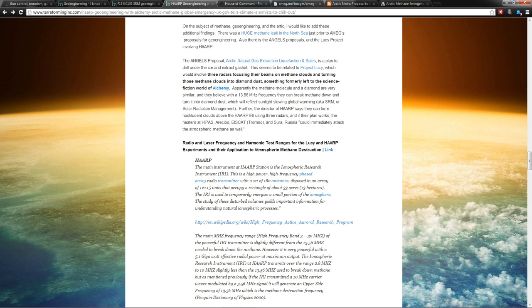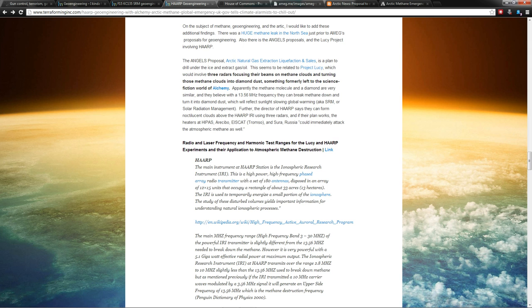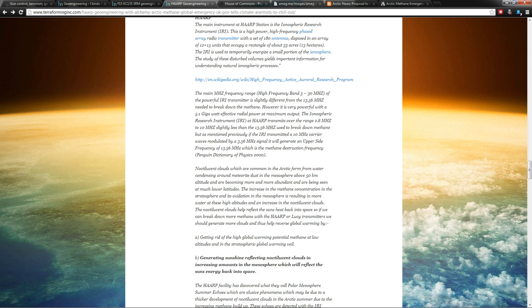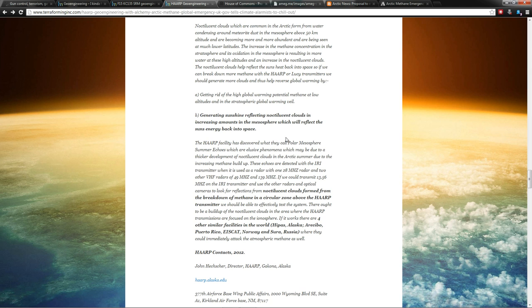And then there's Project Lucy, where they're talking about three radars focusing their beams on methane clouds and turning those methane clouds into diamond dust—something formally left to the science fiction world of alchemy. I mean, literally, they're saying that methane and diamond has the same molecular structure, and that if they hit them with three radar beams, they can concentrate those beams and turn that methane that's up there in the atmosphere into diamonds. Does that sound like James Bond? Have I heard this before? Anyway, that diamond dust that's going to be up there will do what? It's going to reflect sunlight away. That's geoengineering, that's solar radiation management, that's SRM. Starting to see the pattern here.